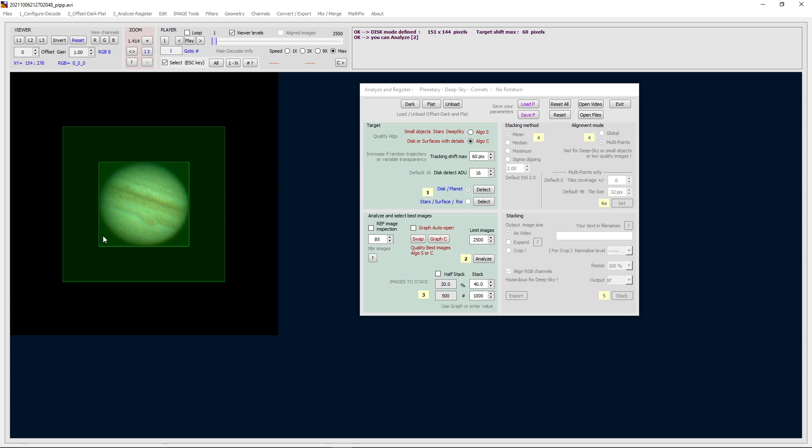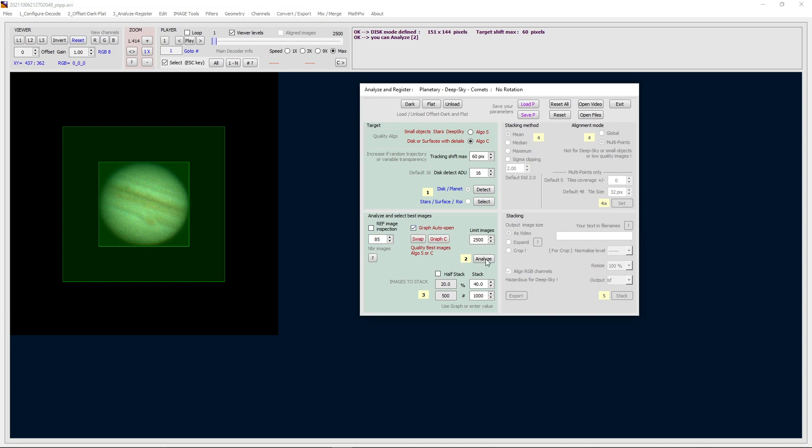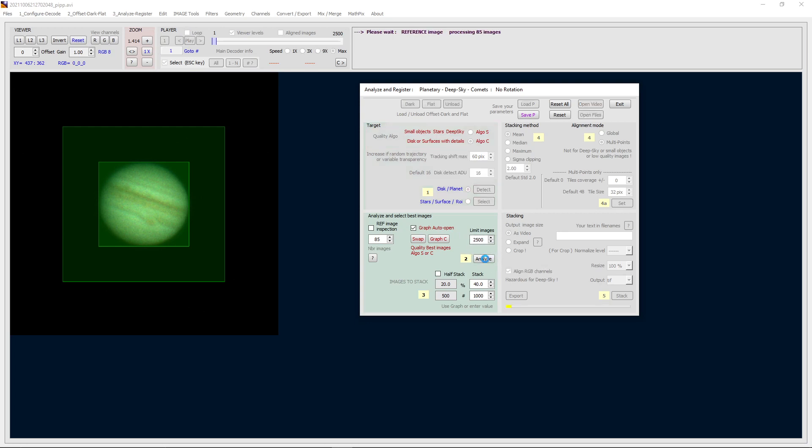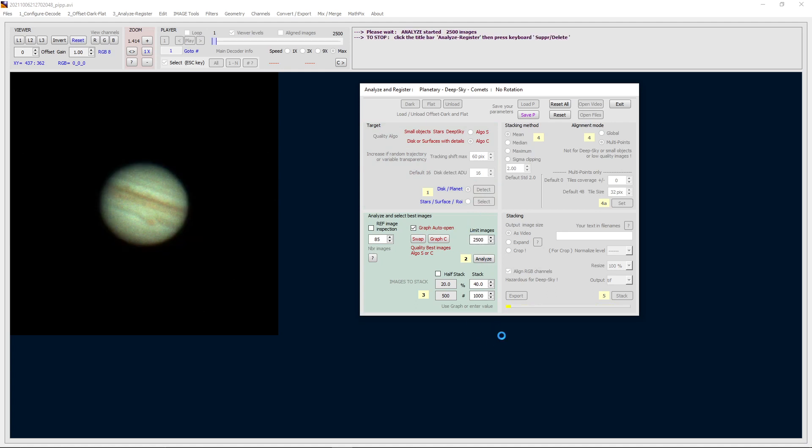That selects the area that will receive the most attention by the algorithm. Then I like to have the graph auto-open after it does the analyze. So you'll see we have 2,500 frames, so PIP took my original 10,000 frames down to 2,500. We will analyze these and it goes through it pretty quick.